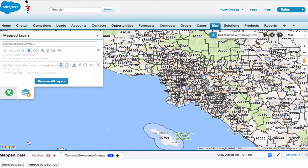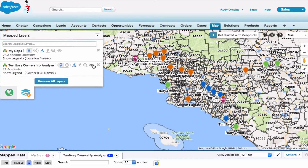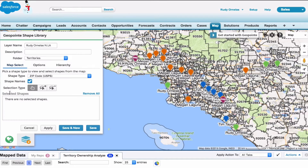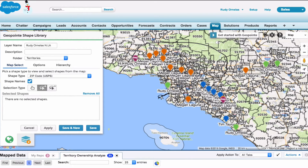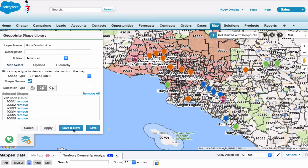Go ahead and click layers and unhide. Then click the lasso add and start lassoing this area. Click and drag out the lasso and seal it. Go ahead and click save and new.